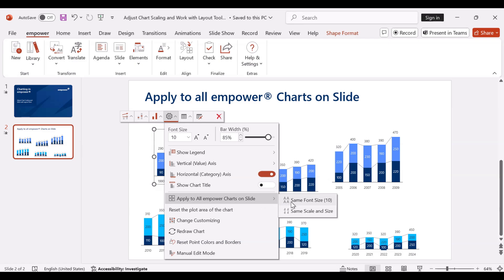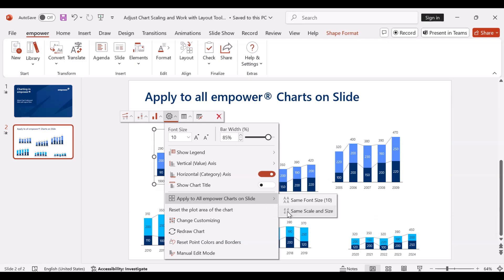and here I can first of all use the same font size for all charts on the slide, but now I want to use the same scale and size for all Empower charts on this slide.